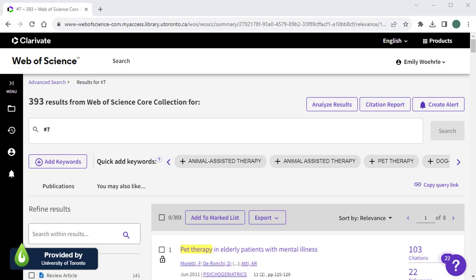If you need to export all of your search results for screening or another purpose, Web of Science can export up to a thousand records at a time.